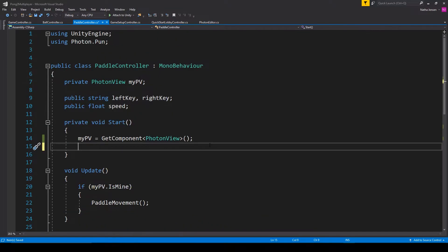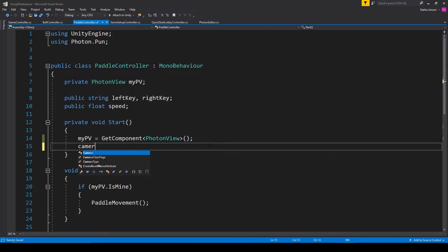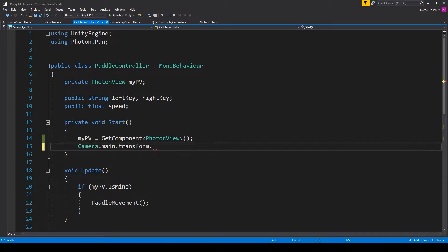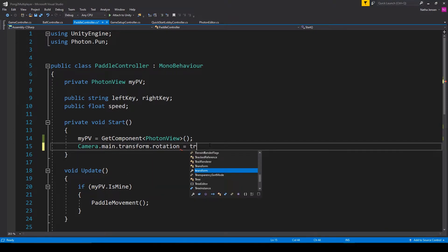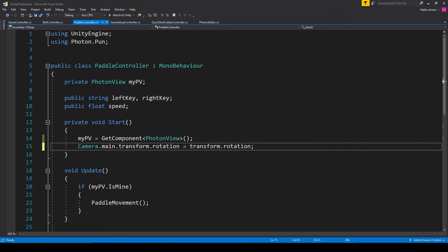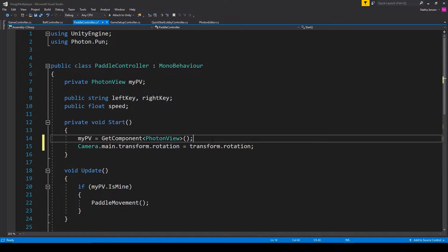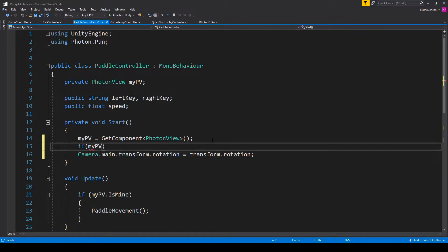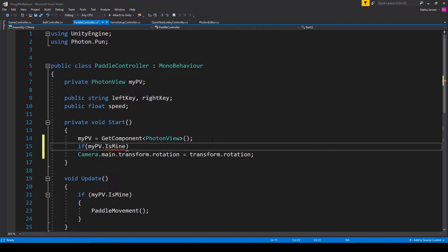We'll access the camera by typing camera.main. We can then get the transform.rotation and set it equal to the transform.rotation of this object. But there's a catch. We only want to rotate the camera for the paddle that we own. And so we're going to add an if statement around this line of code, checking to see if mypv.ismine equals true.